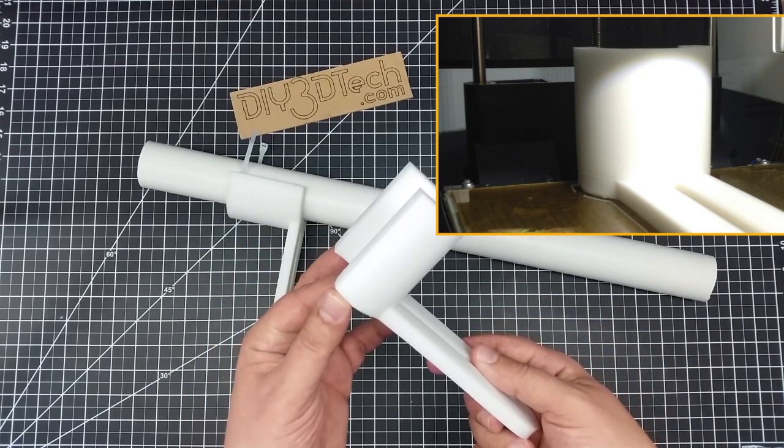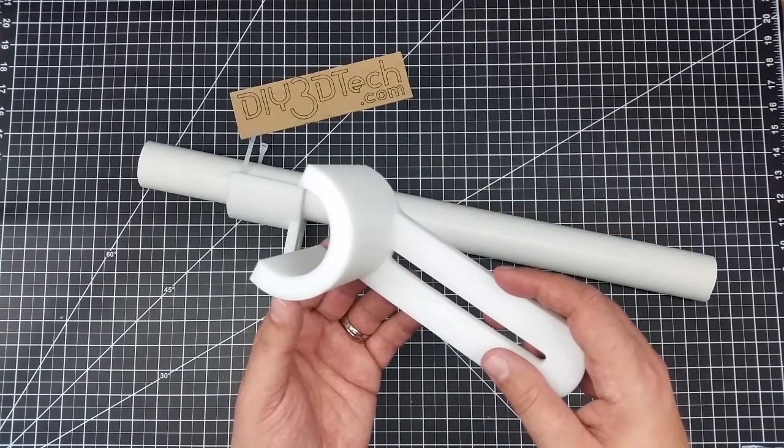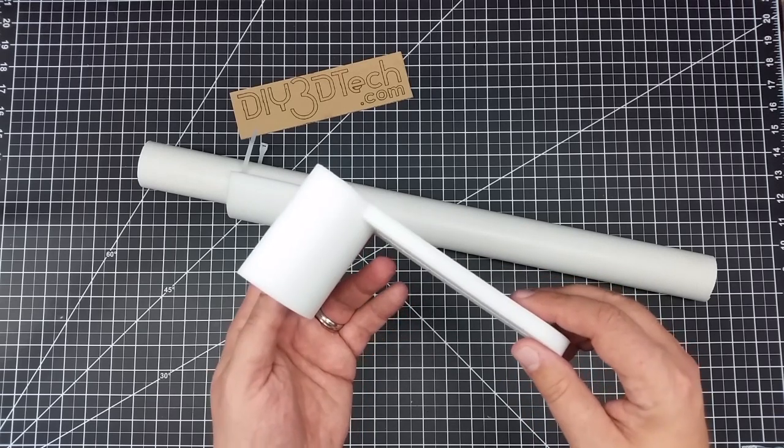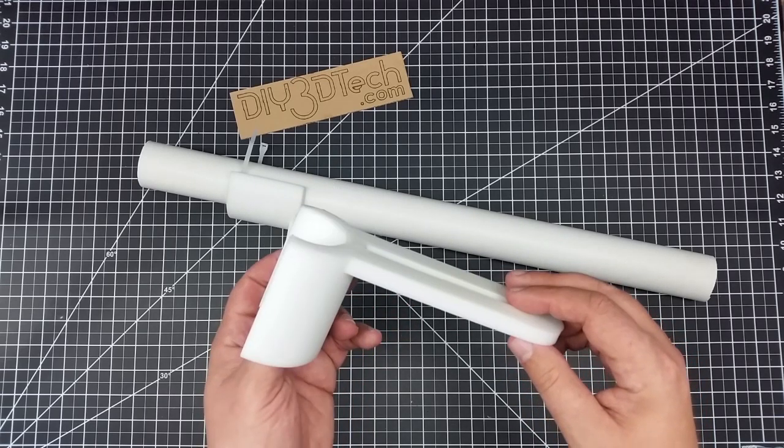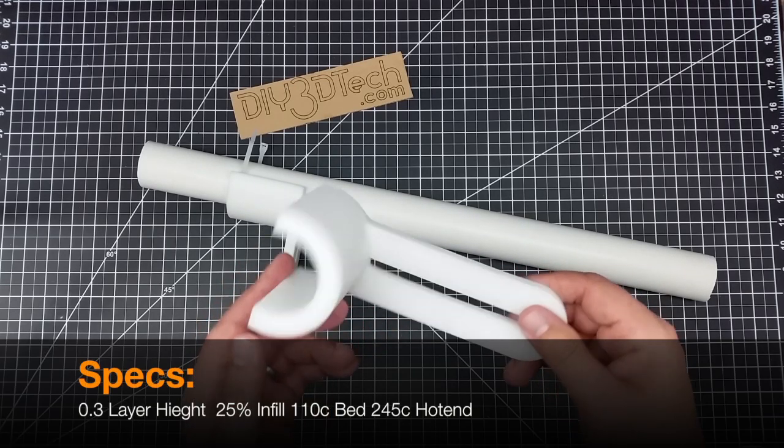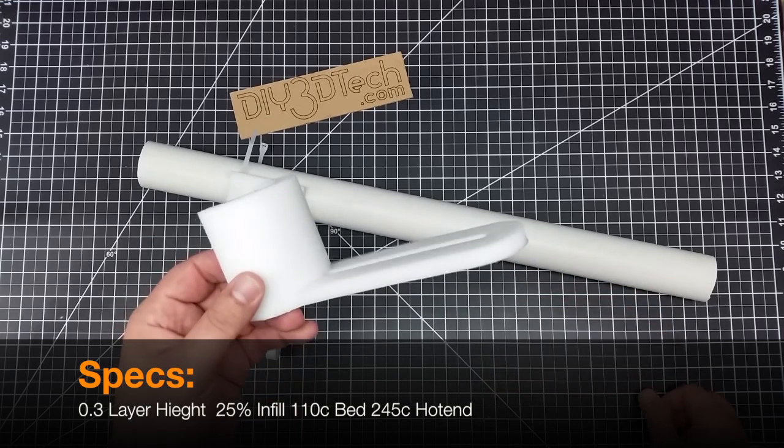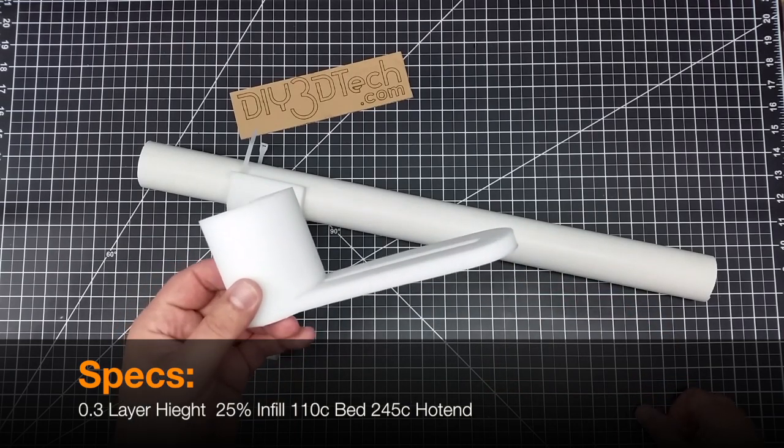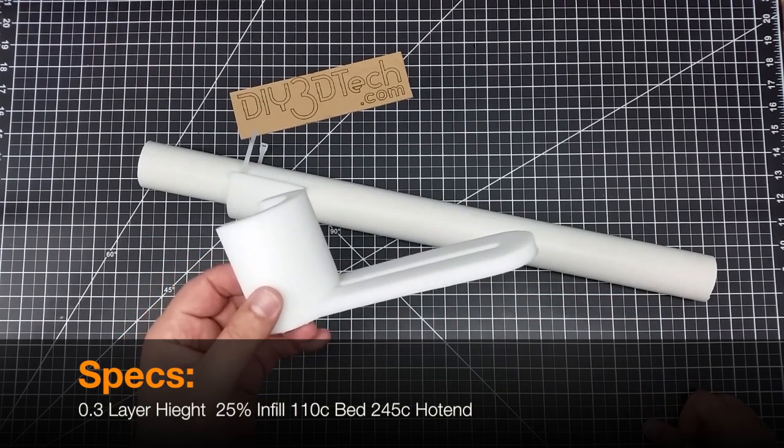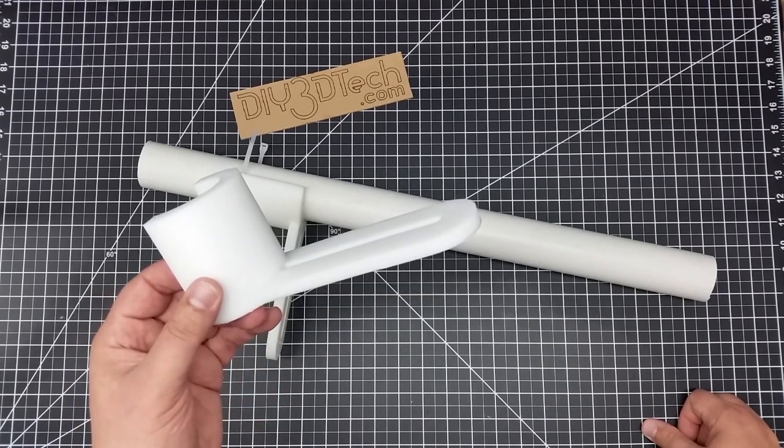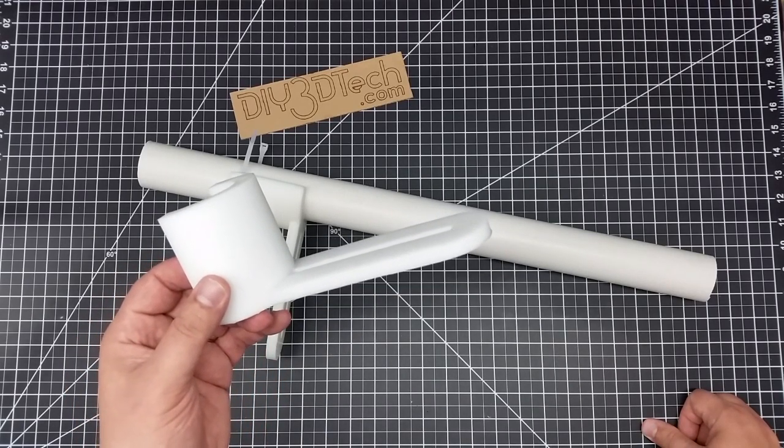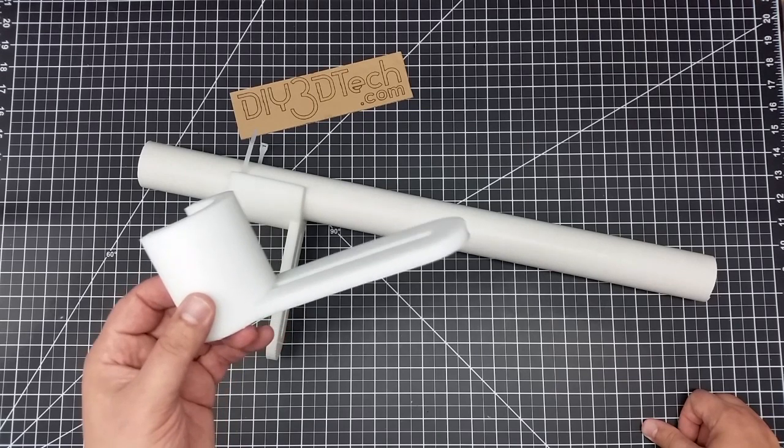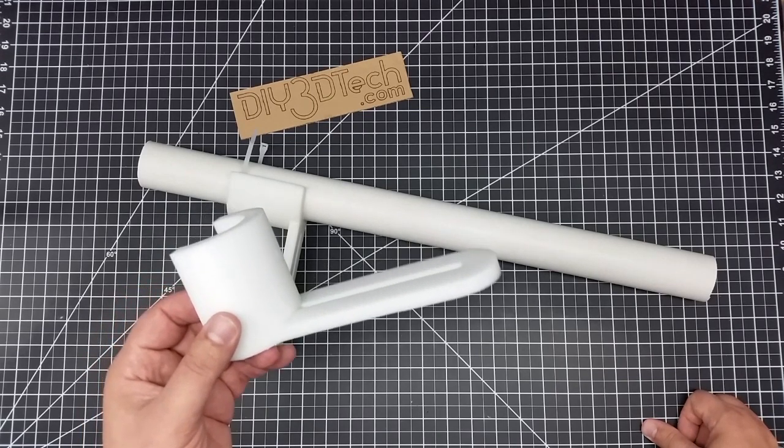So not too bad. This was printed at a 0.3 layer height, but I think one of the keys, and I want to talk about that for a minute if you're going to print high-impact polystyrene, is the bed temperature. I think one of the keys is getting a very, very warm bed. I had to get the bed up to 110 degrees.